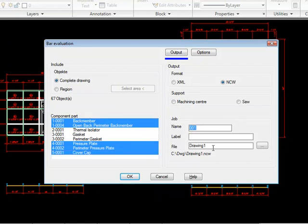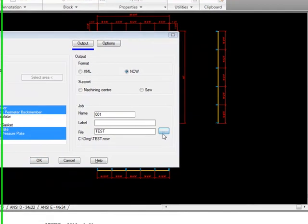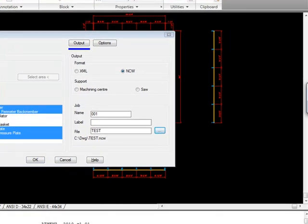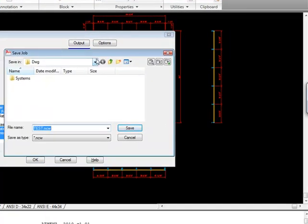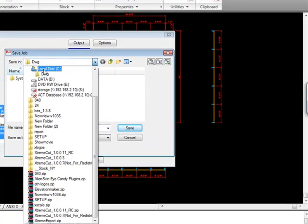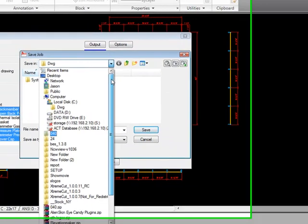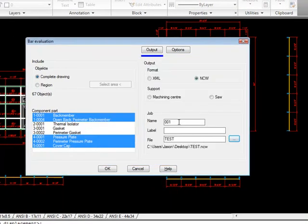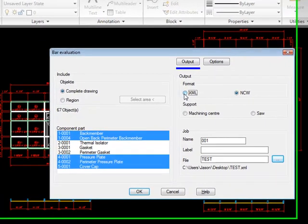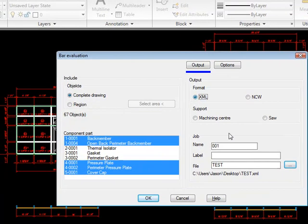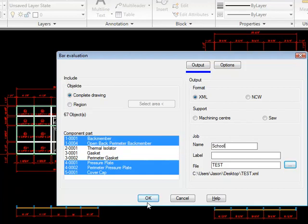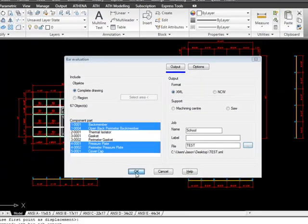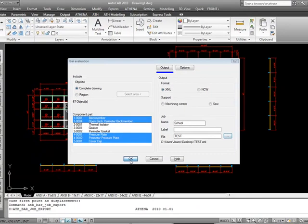We'll go ahead and name this test. We'll save it to the desktop for now. There we go. We'll just call this the school. Select XML. Oops, you're going to have to retype that after you do that. What it's going to do now is it's going to calculate all of the bars that are in the whole drawing. And then it's going to spit out an XML file, which we can then import into our ExtremeCutOptimizer.